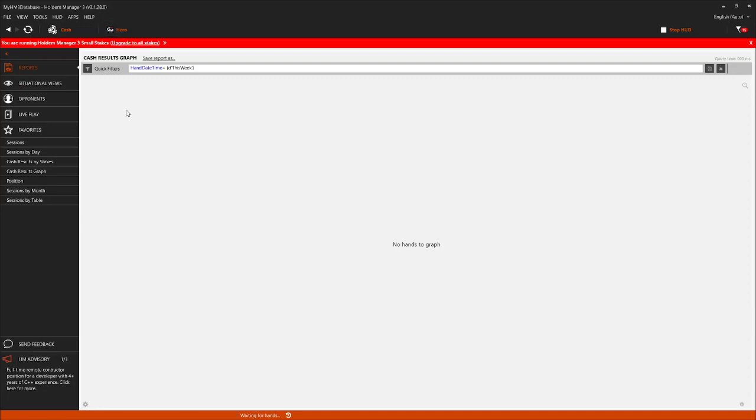It says here 'GG Hero.' That's not my name on GG, but GG has anonymous hands, so it doesn't use your handle or anyone else's handle. I'll quickly show you that in a moment.